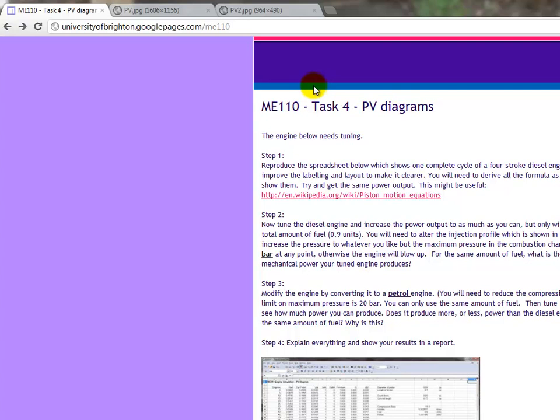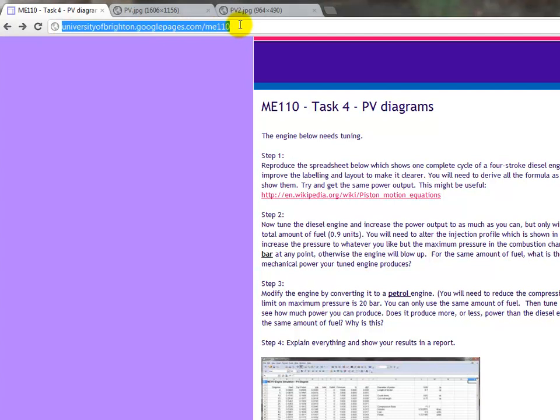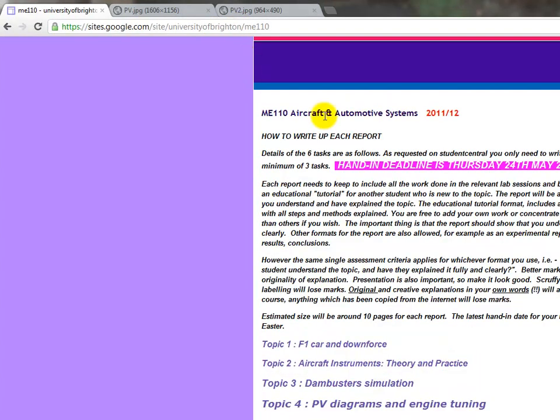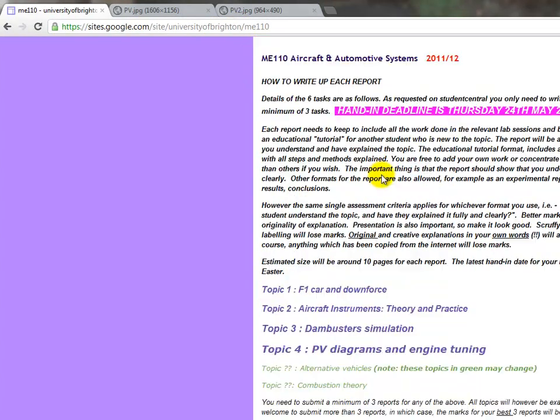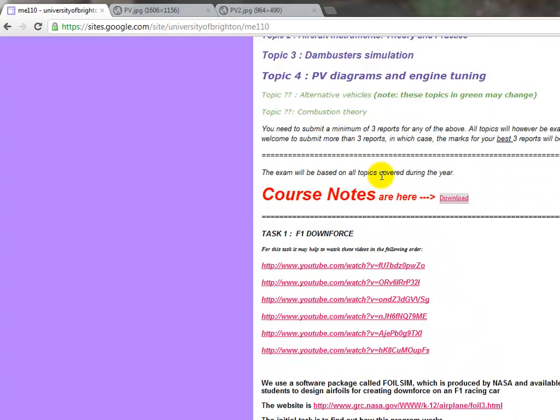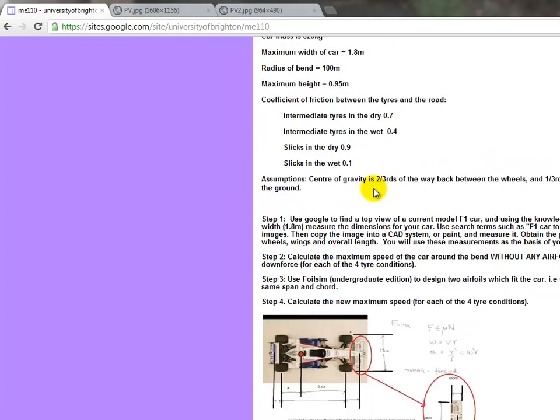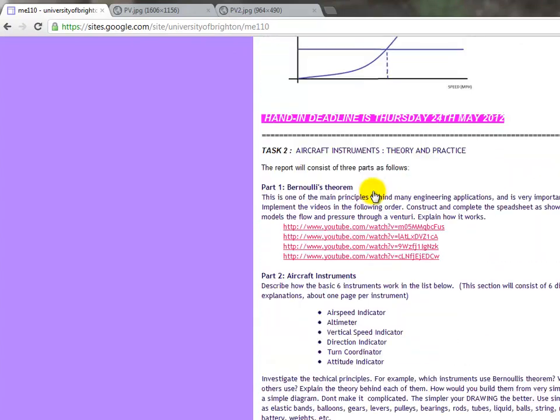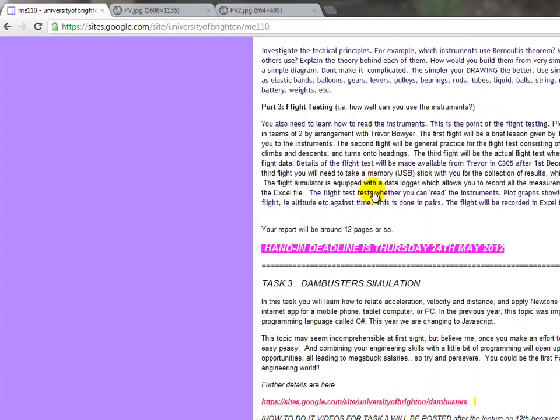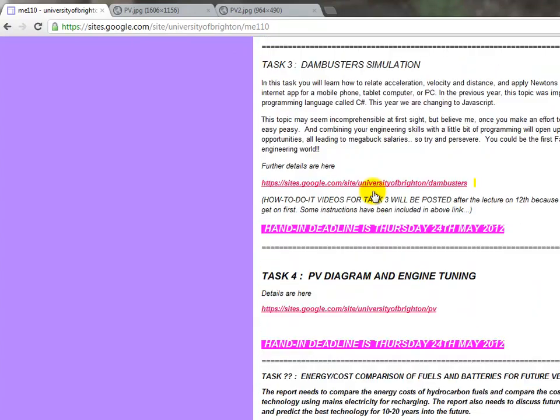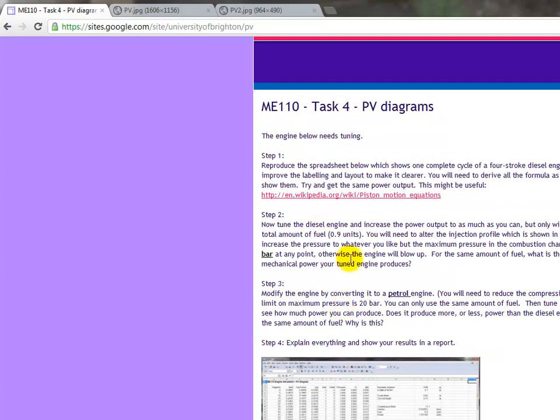In this video I'll explain the last part of the assignment. Go to the webpage university of brighton googlepages.com slash ME110, scroll down to topic 4 which is the PV diagram, click on that link and it'll bring up this page.